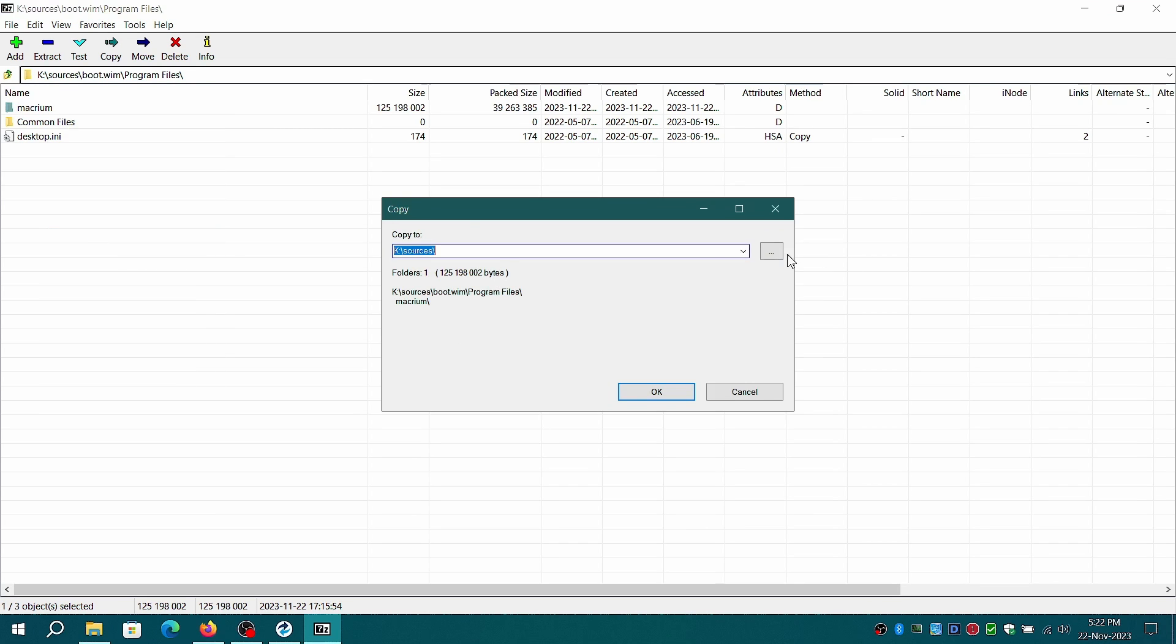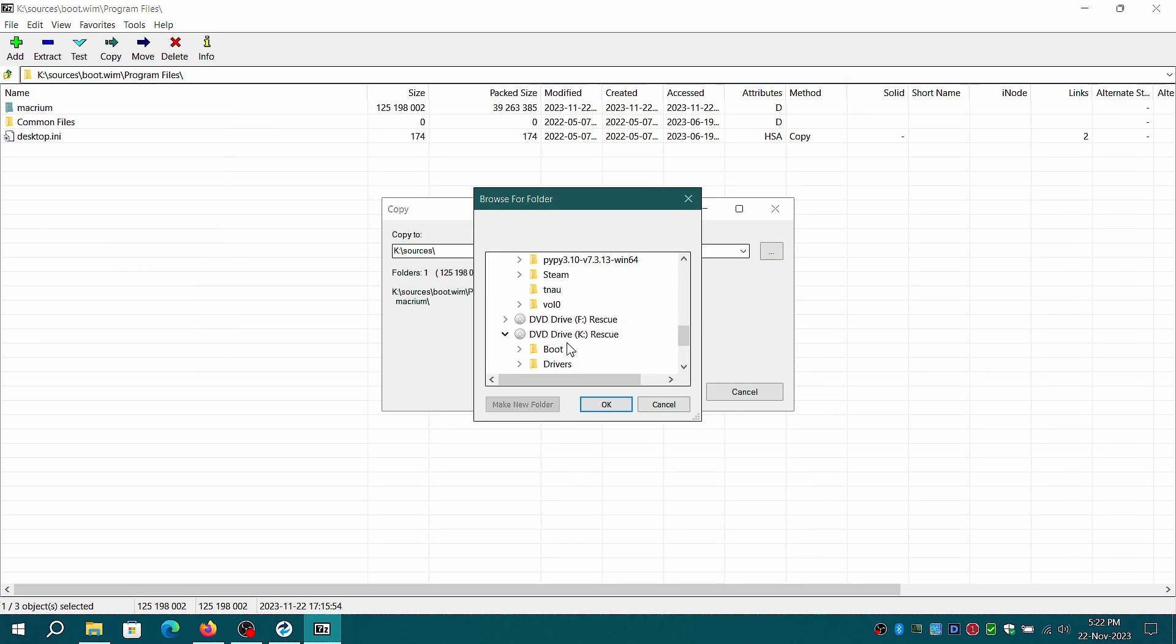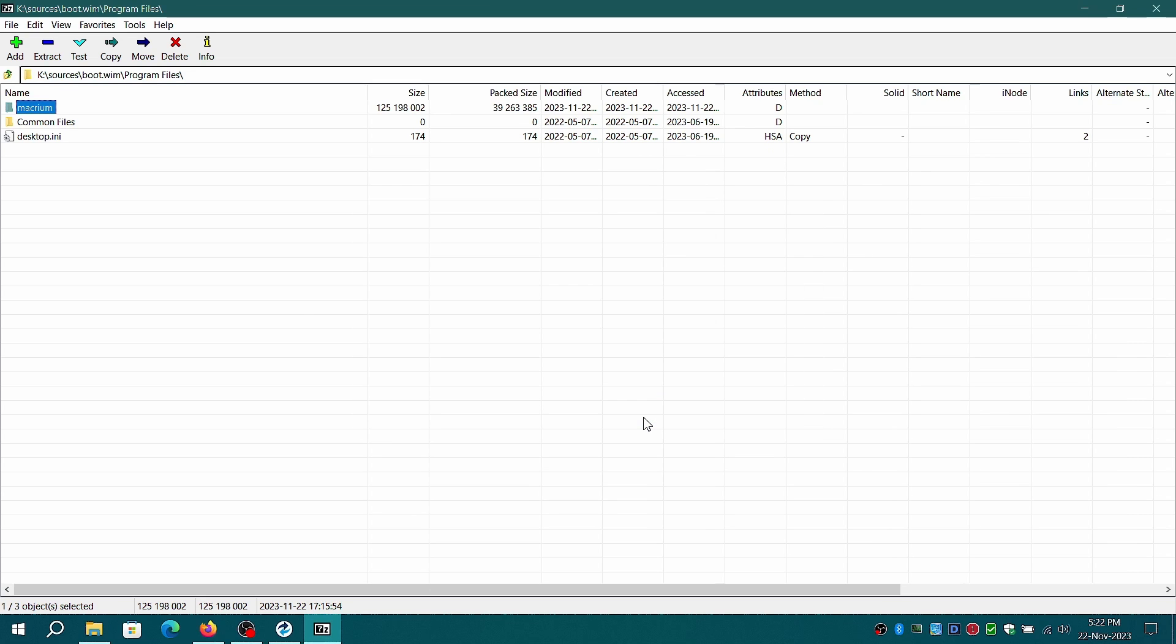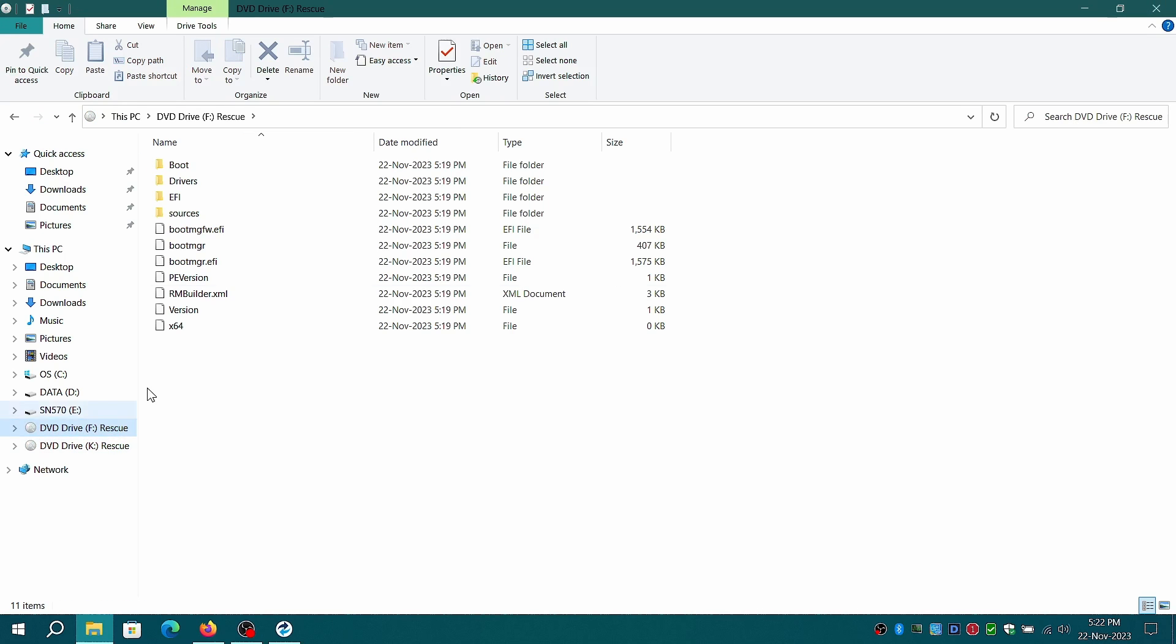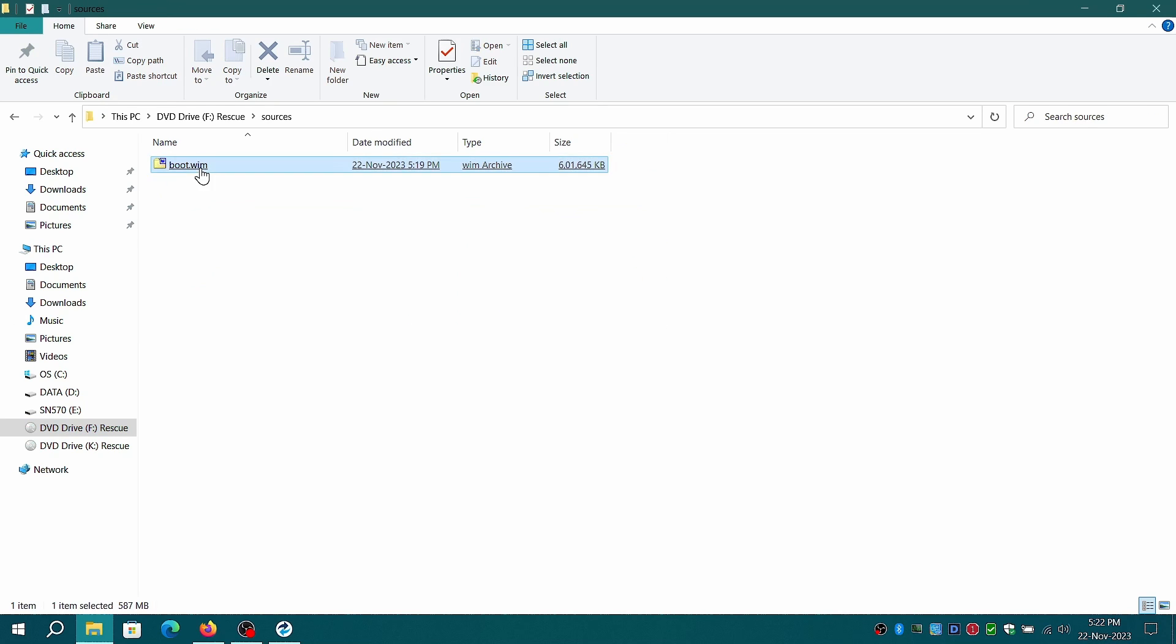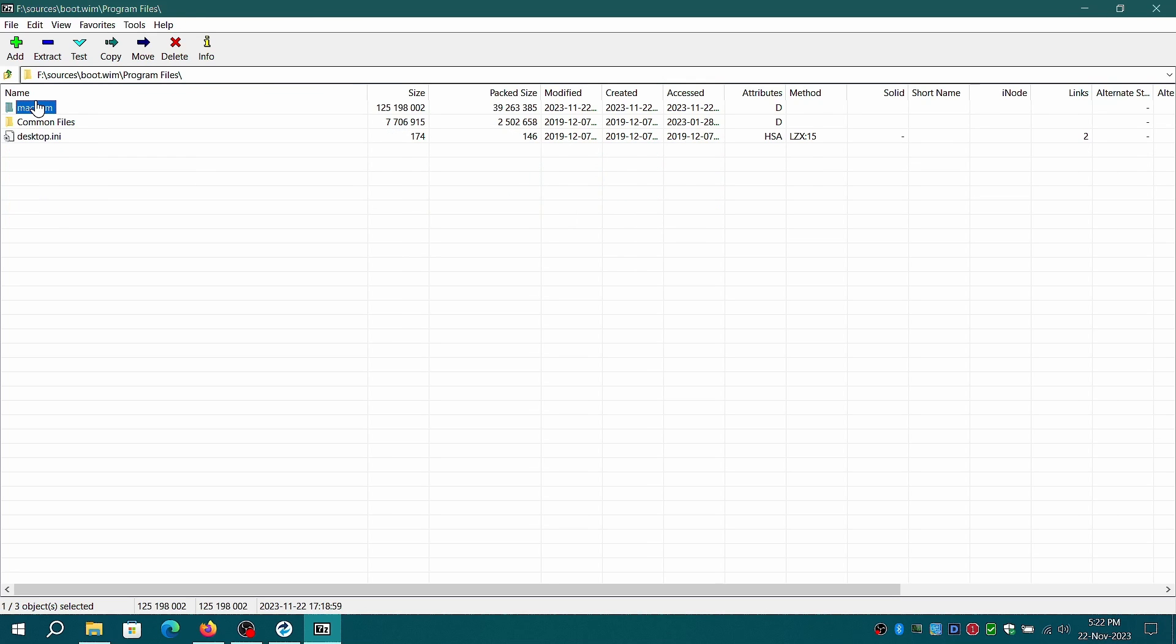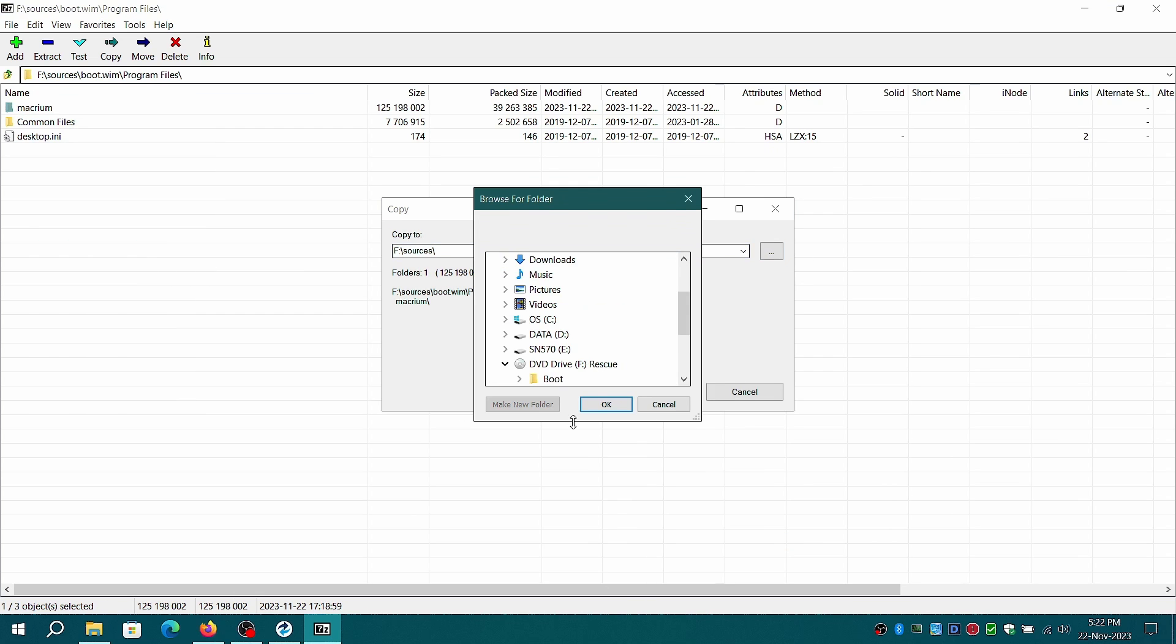Mount the rescue ISO. Click on sources directory. You will find a WIM file and to open the file using 7-zip or WinRAR. Under program files, you can copy the Macrium folder to another location and now you can run Macrium Reflect without the need of rebuilding the WinPE.